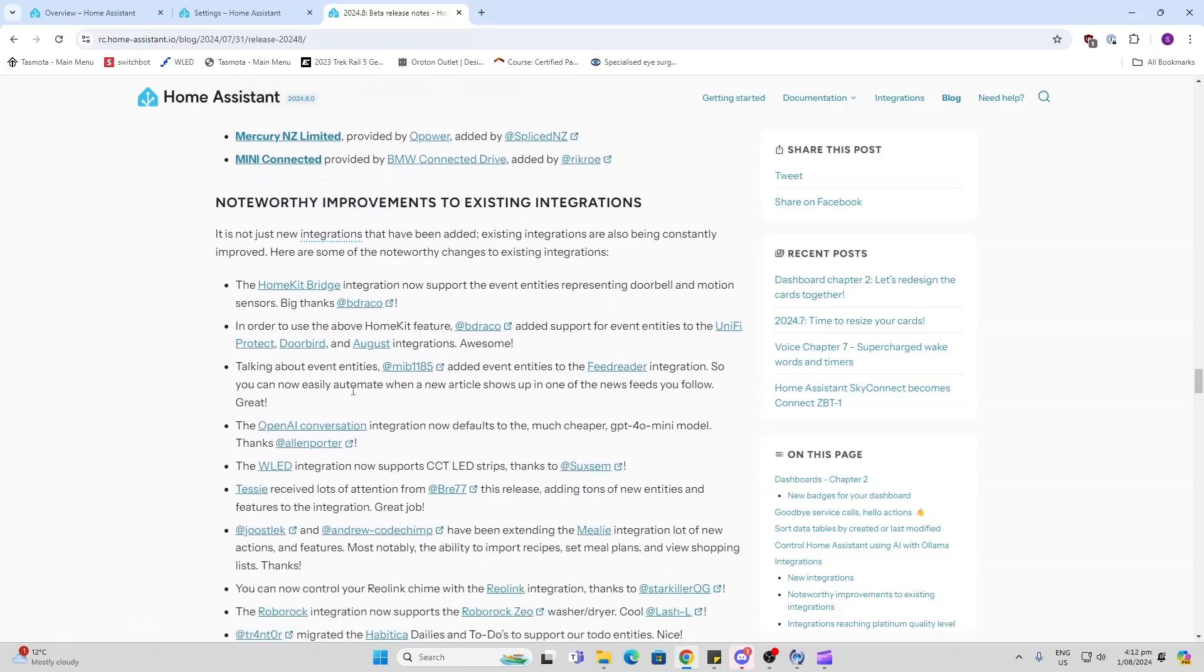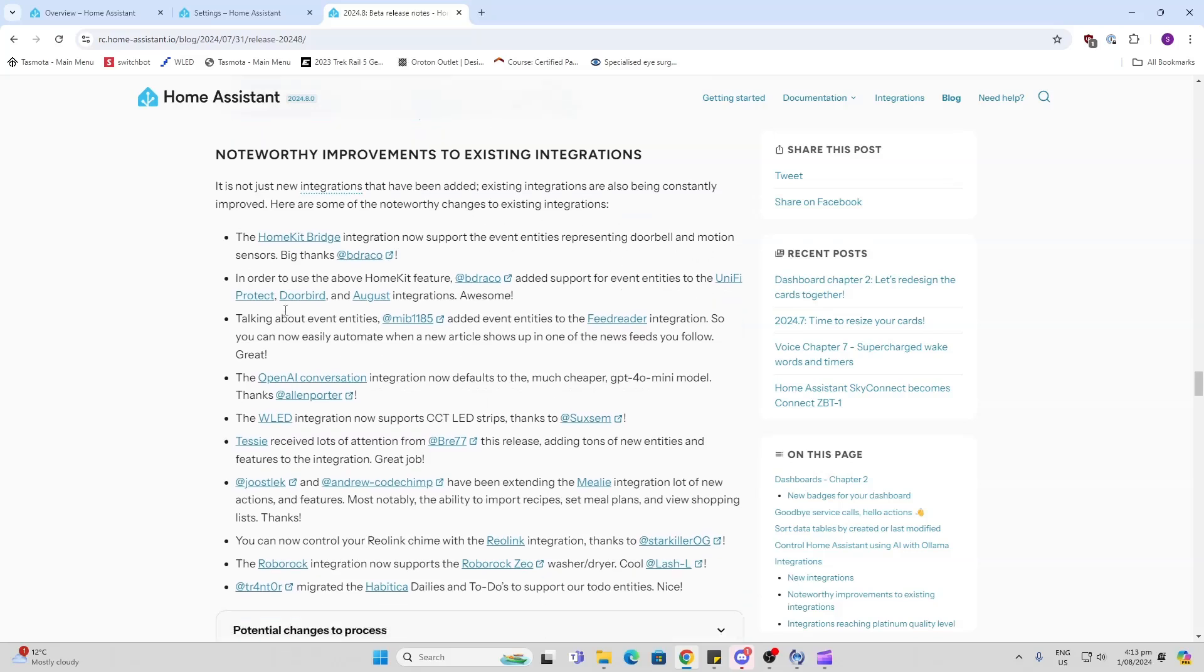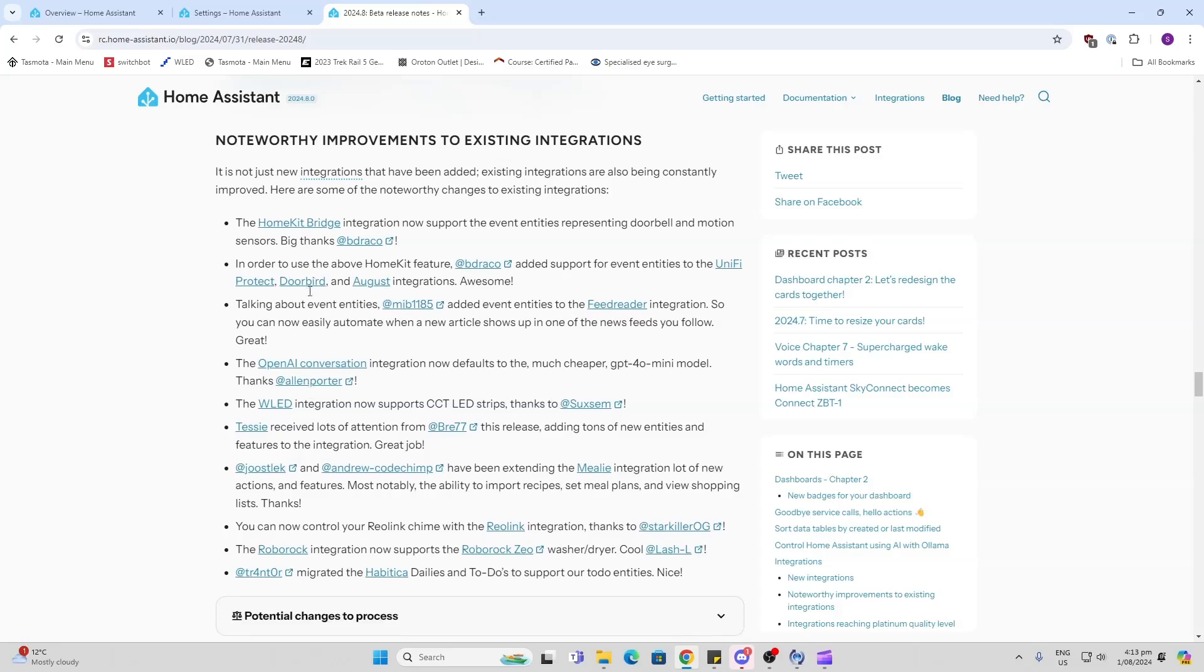Improvements to existing integrations. HomeKit Bridge - that's one that I use, I found it really awesome, so great to see that they're now supporting doorbell and motion sensor integration. In order to use the above features, BluID, Reolink added support for entities to the Unify Protect doorbell and August integration.